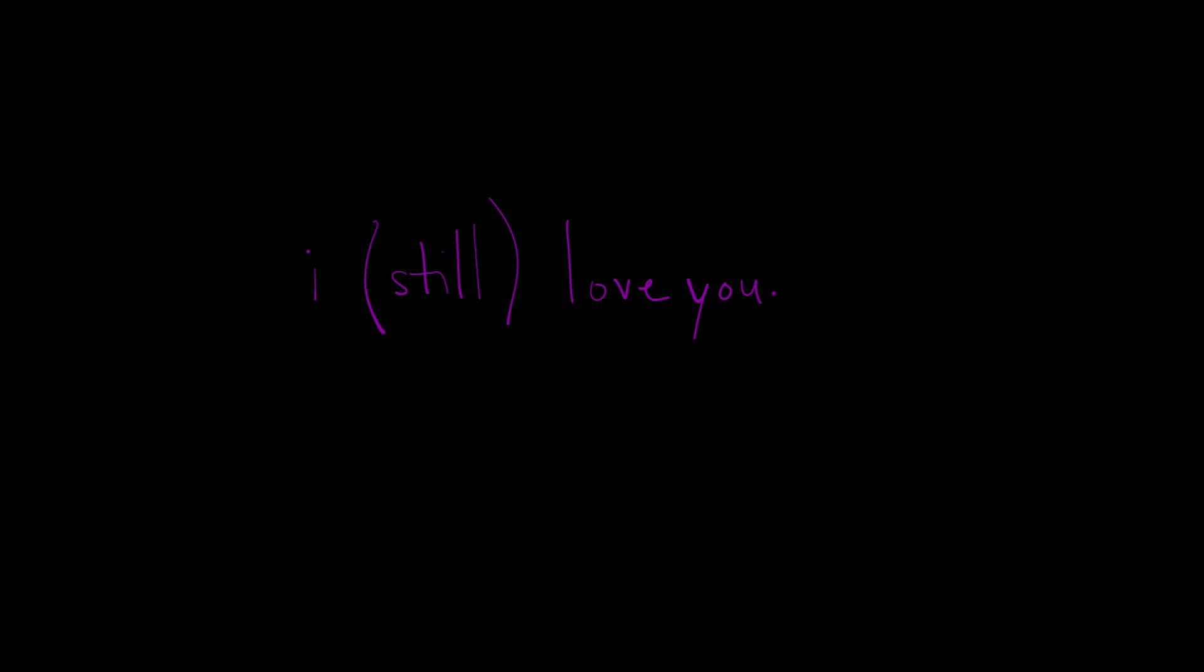I love you. I wish it would rain because you are sad. And then you left.